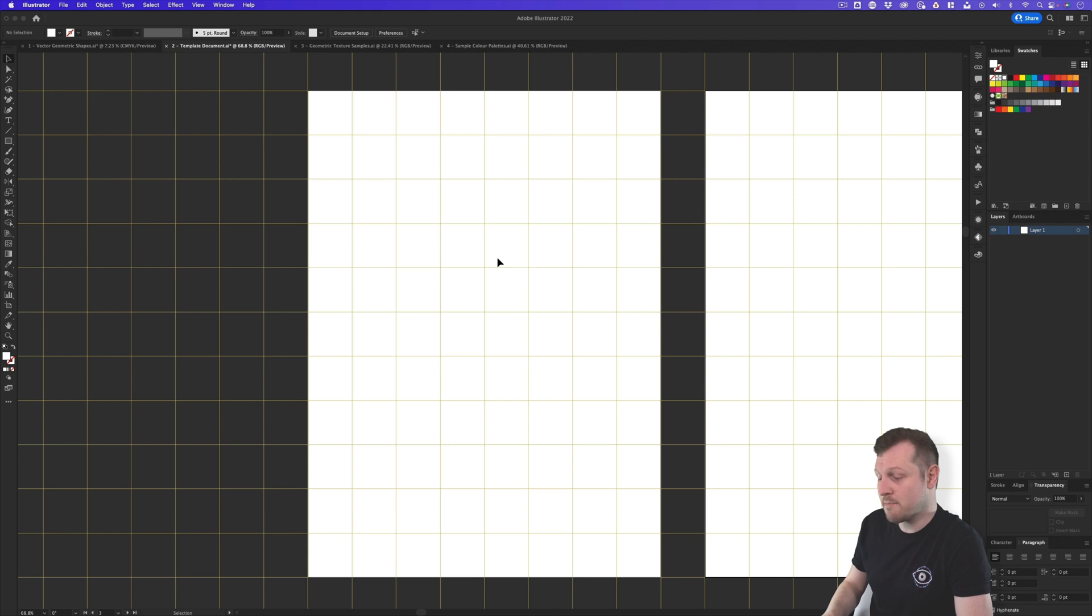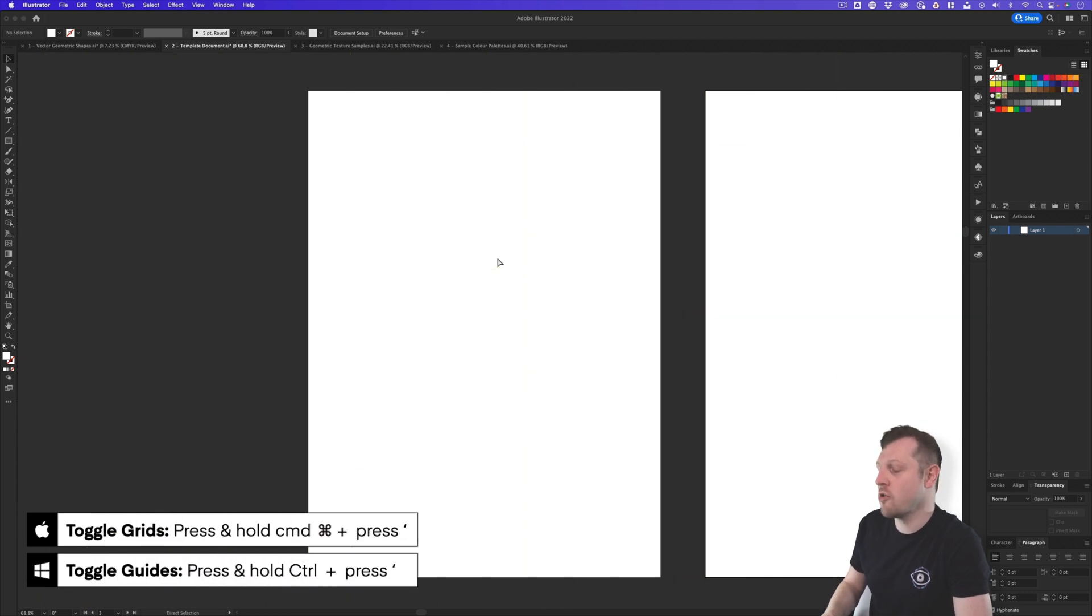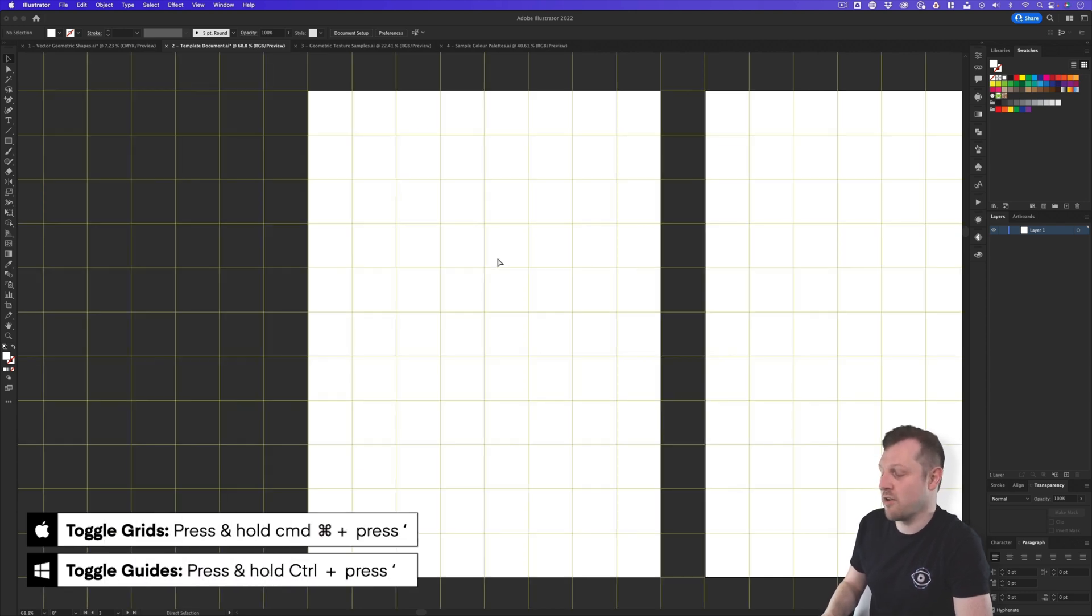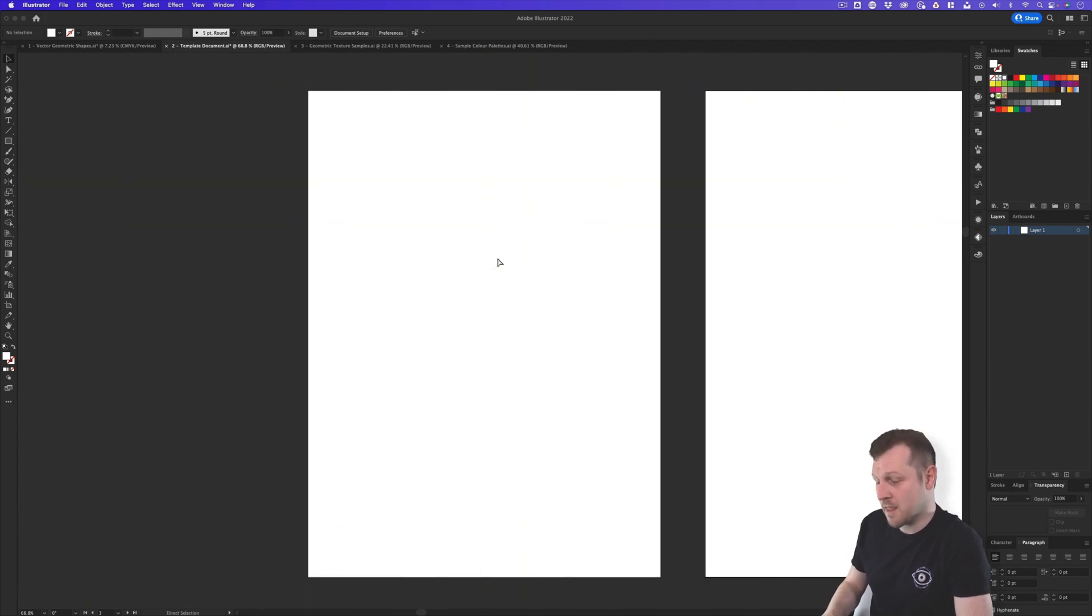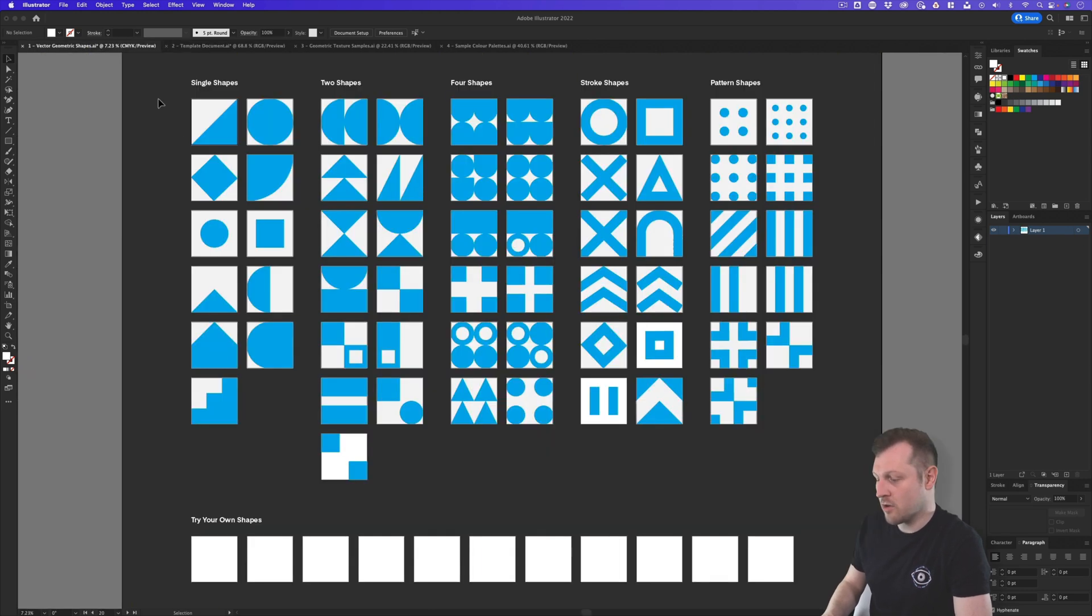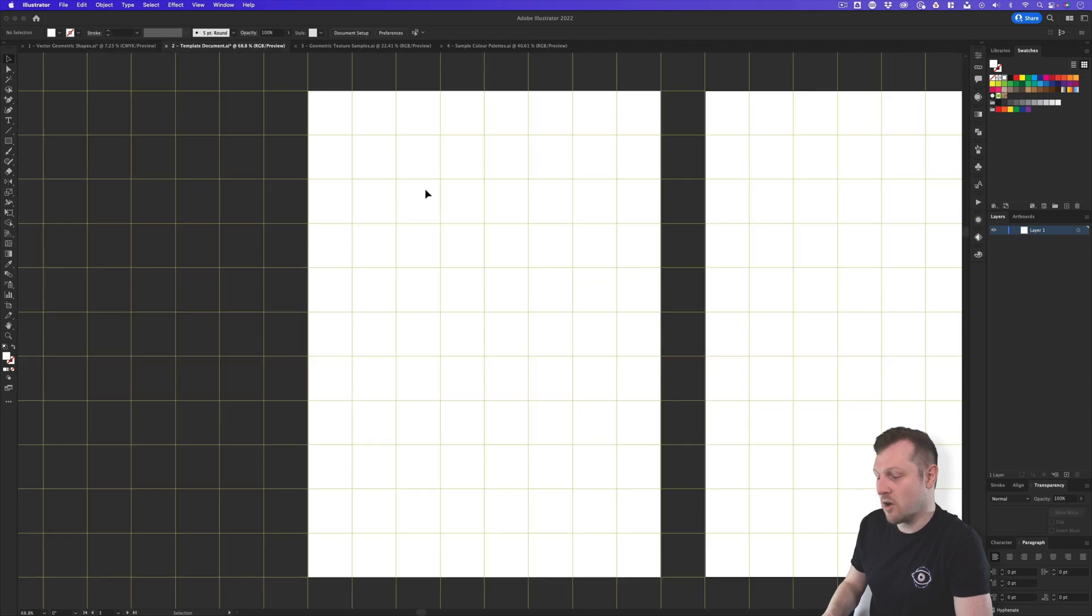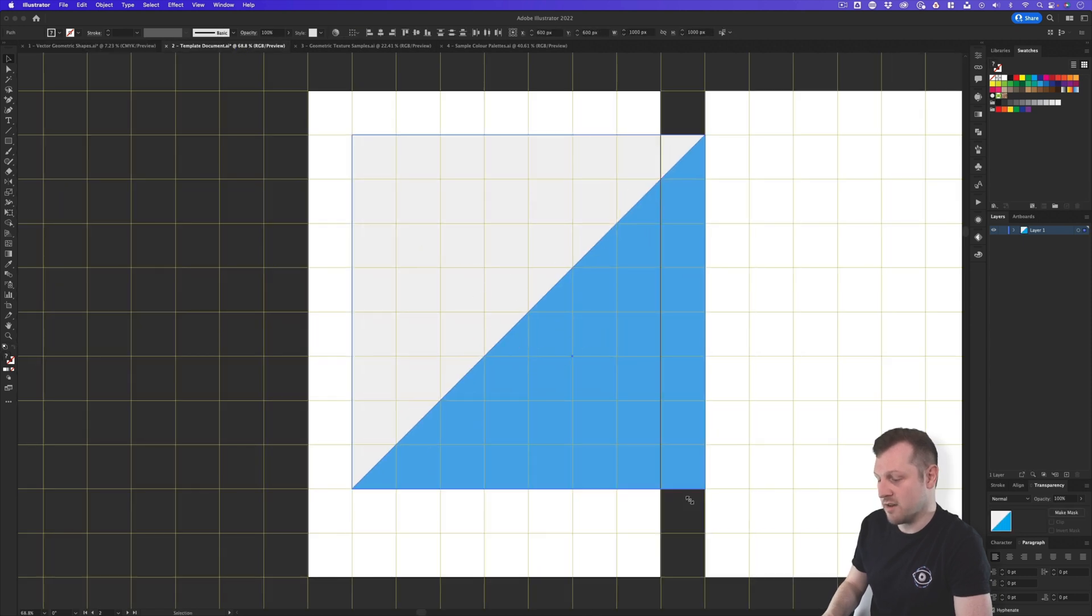By pressing Command plus apostrophe on Mac or Control plus apostrophe on Windows, you can see the grid. This makes it really easy to come into the library, grab a vector shape from the pack, paste it into the template doc and scale down snapping to the grid.